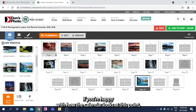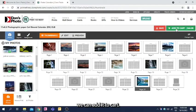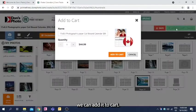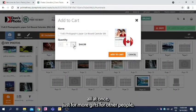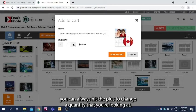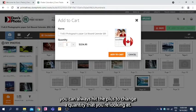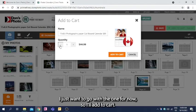If you're happy with how the calendar looks at this point, we can add it to cart. If you wanted to get a number of calendars all at once, just for more gifts for other people, you can always hit the plus to change the quantity that you're looking at. I just want to go with the one for now. So we'll add to cart.